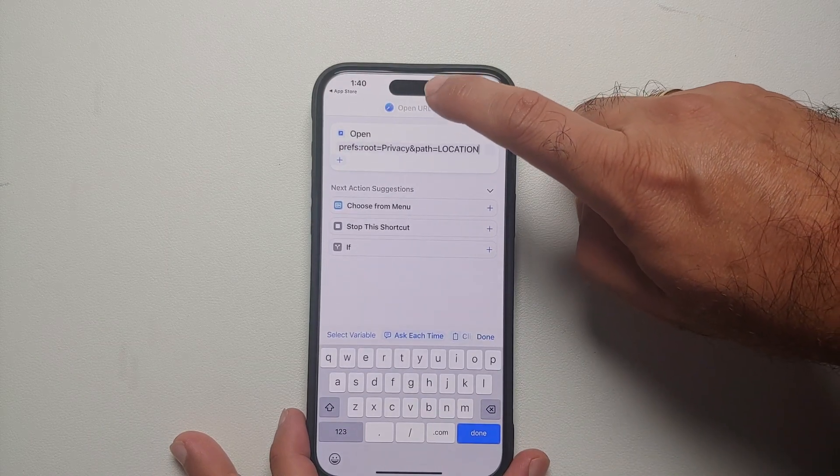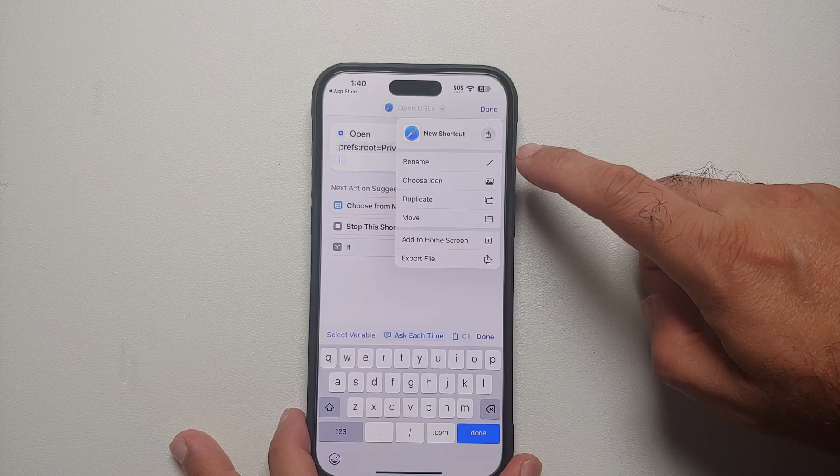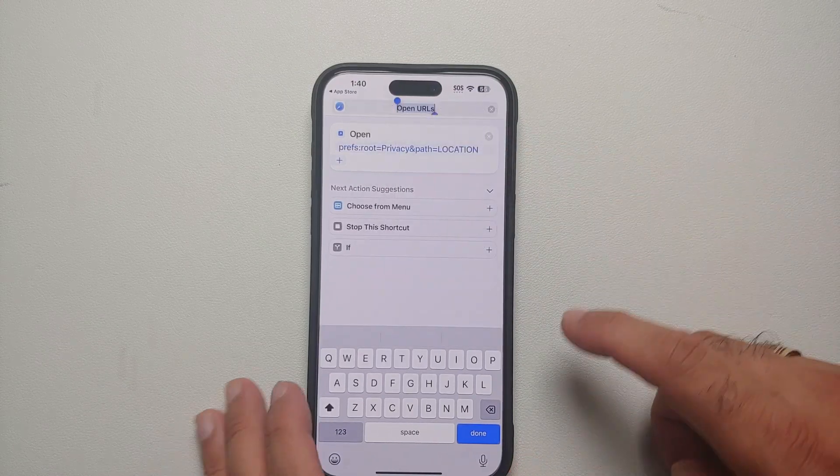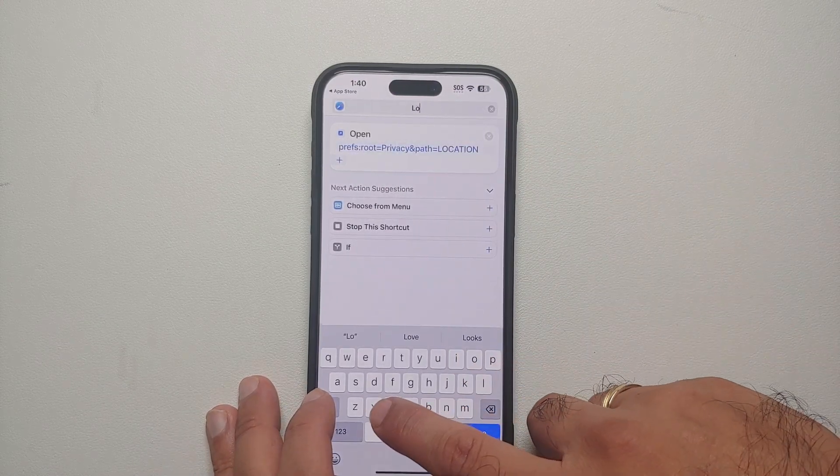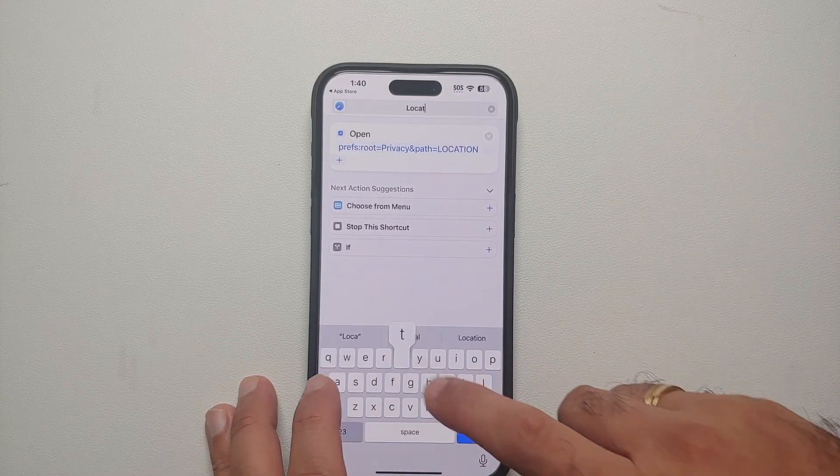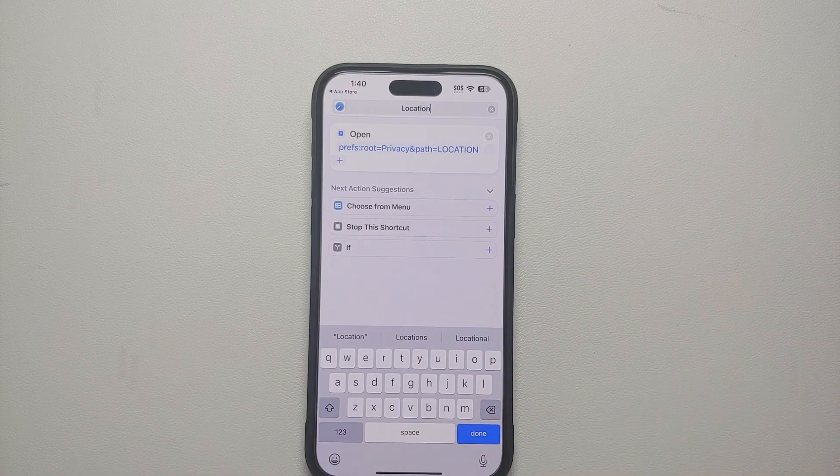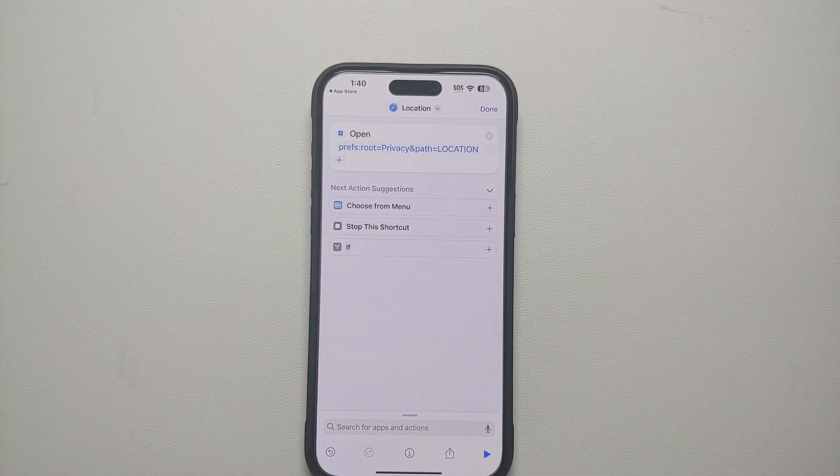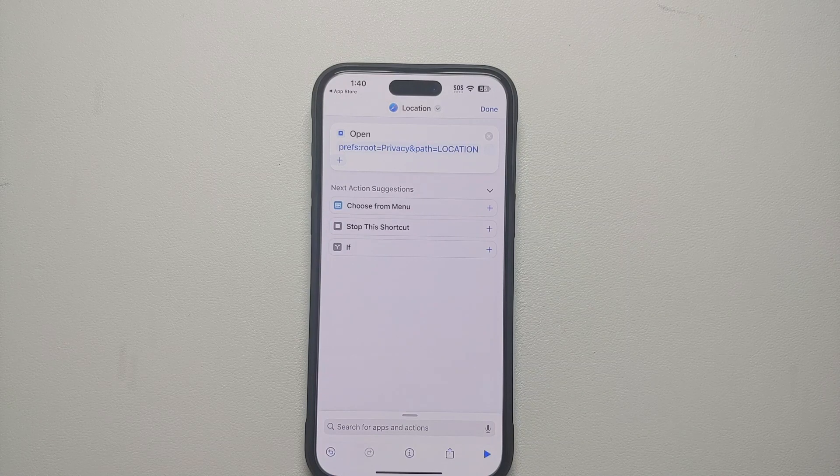And then you can always change the name. So right now it is named as Open URL. If you tap on the arrow beside that you will get the option of Rename. Herein you can give it any name which you want to. I am going to give it the name Location and then select Done on the keyboard.